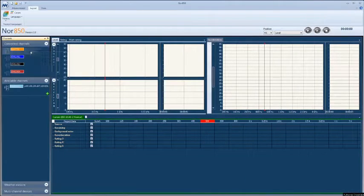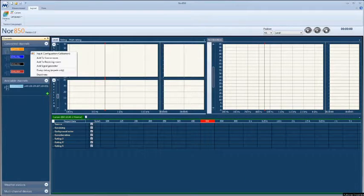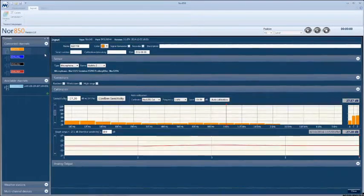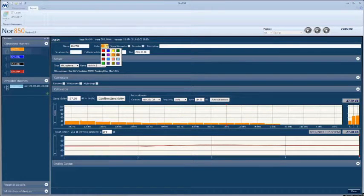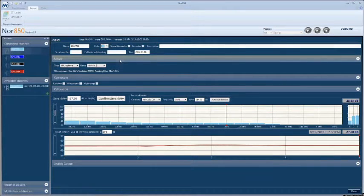The software's user-friendly interface can be adjusted based on preferences by its users. Channels can be assigned a unique color for quick identification during the measurement process.